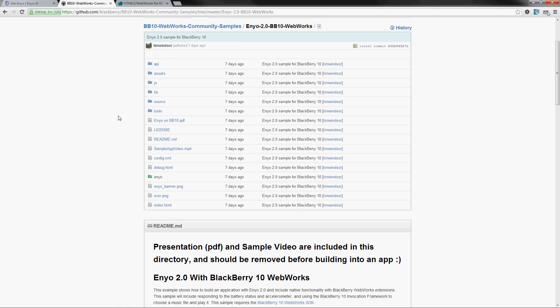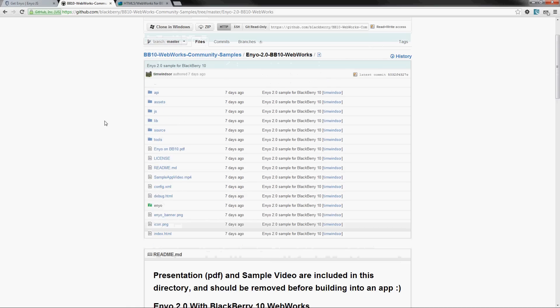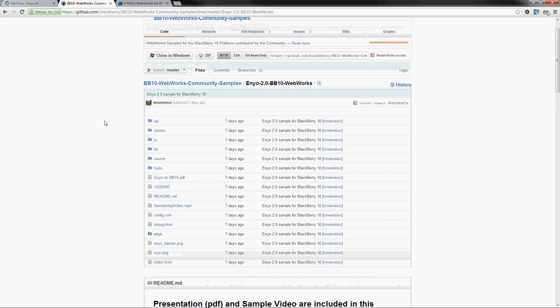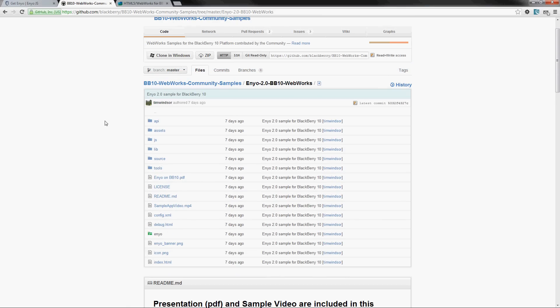Then launch and put it on your device to try it out. It also works in Ripple, at least part of it. The file invocation is not really there yet in Ripple, but you could definitely try the accelerometer and battery status.